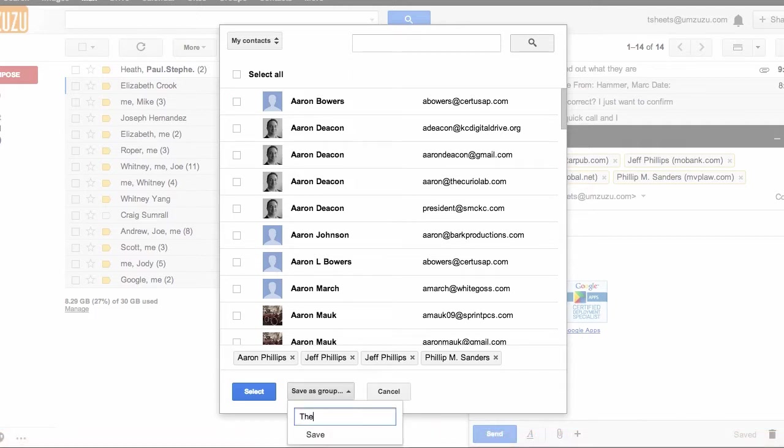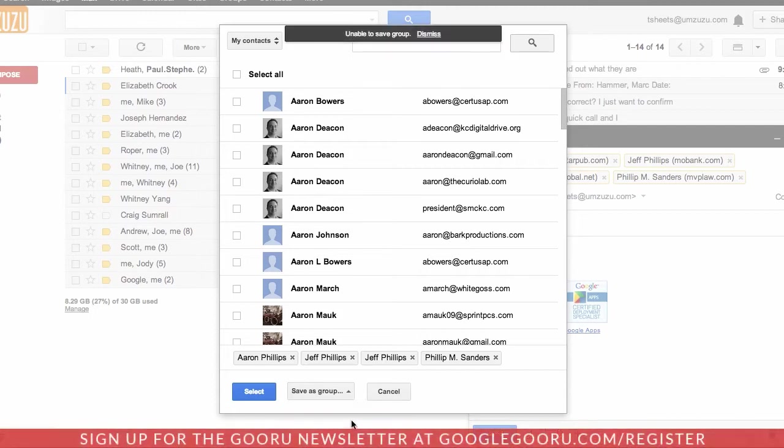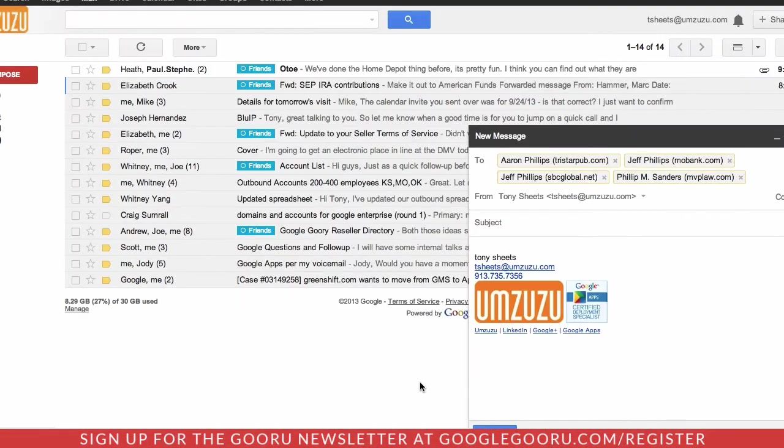The Philips. Save that group and now I'll have that group available in the future to be able to send a message directly to.